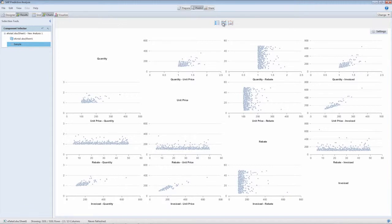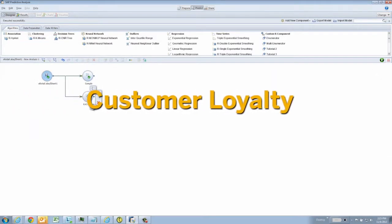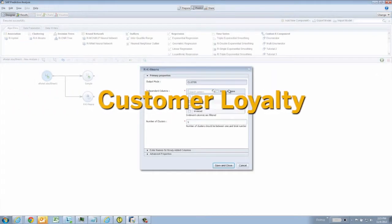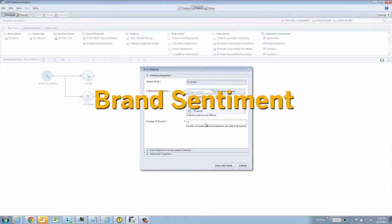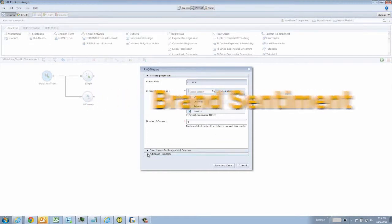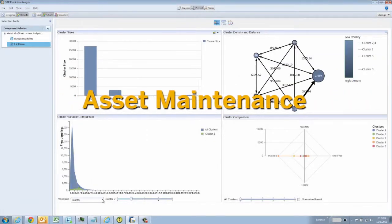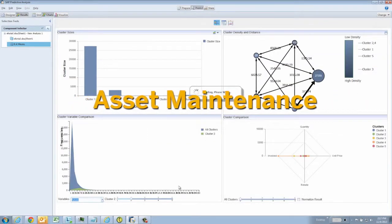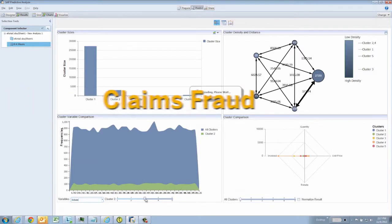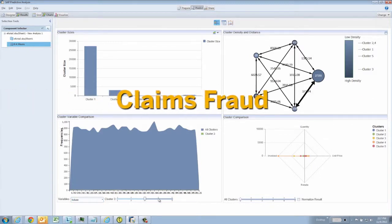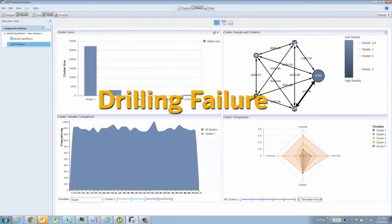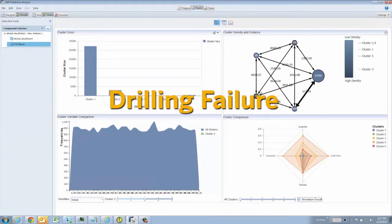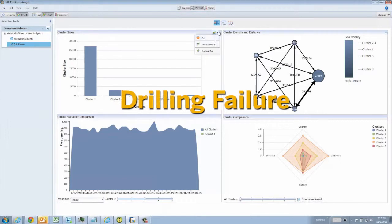Customer loyalty analysis for retail, brand sentiment analysis for consumer products, predictive asset maintenance for manufacturing, claims fraud identification in finance, and drilling failure and prediction in oil and gas.